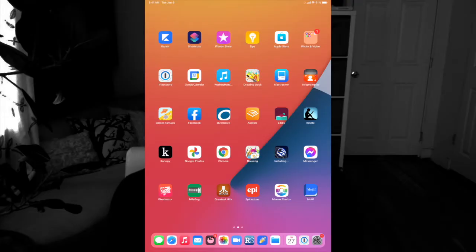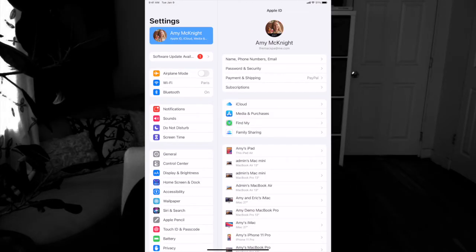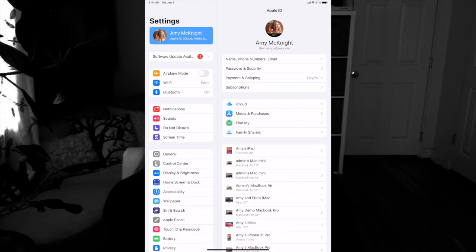Now open your settings on your iPad or iPhone and go to the top where it has your name. The first thing you want to do is double check that it's the same email address, so you're using the same iCloud account on both devices.